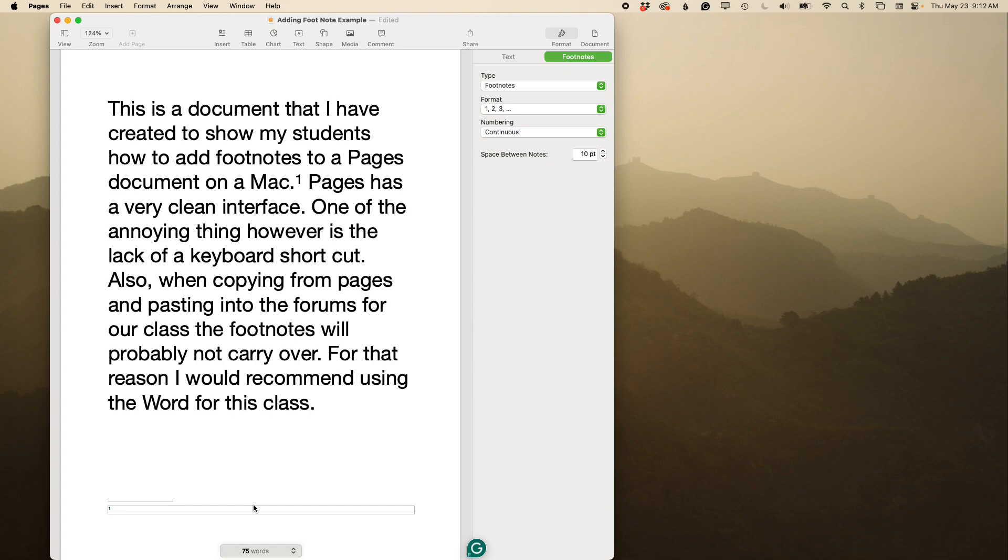If you are using Turabian, you'll do first name, last name, comma, book title.